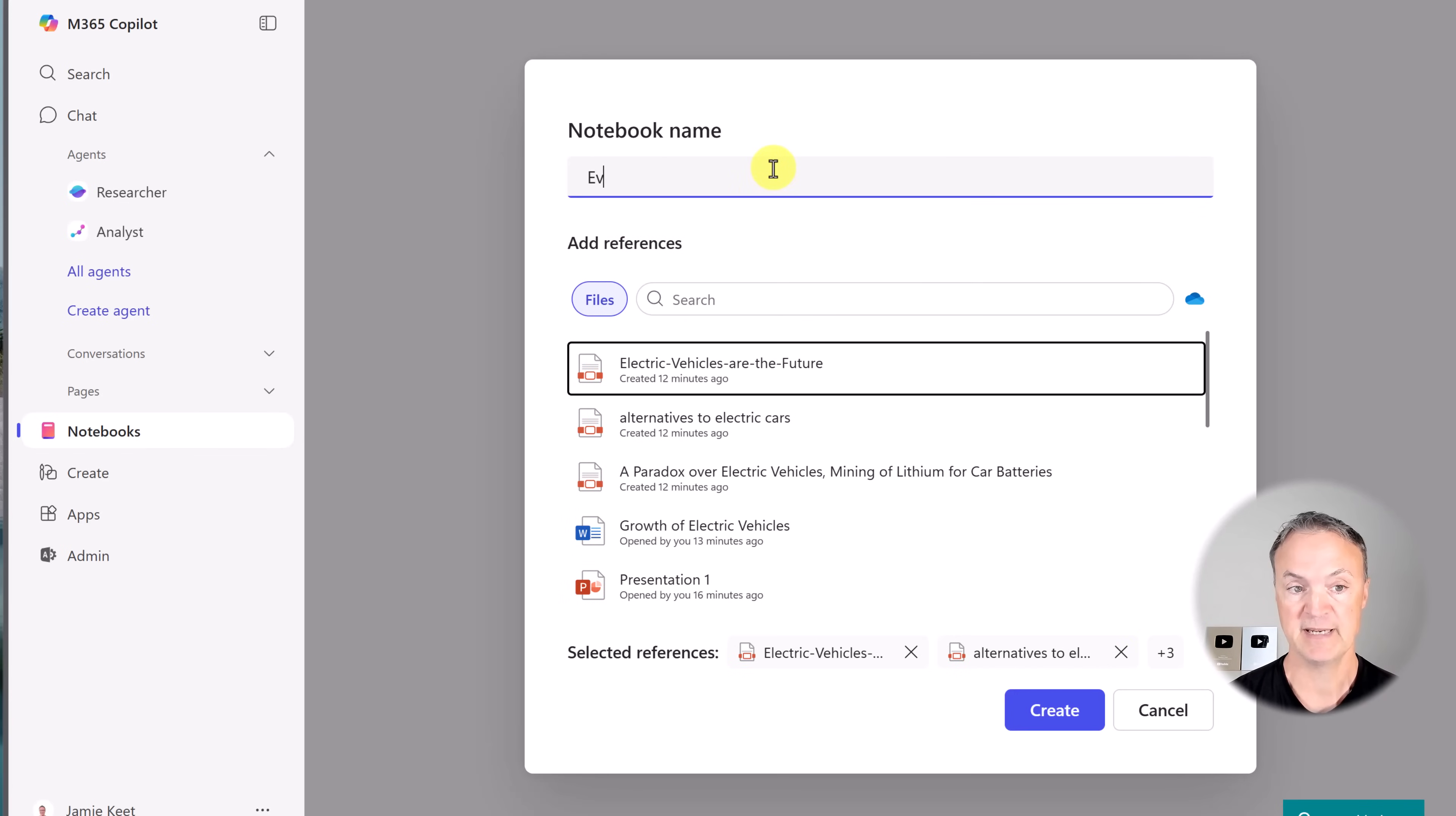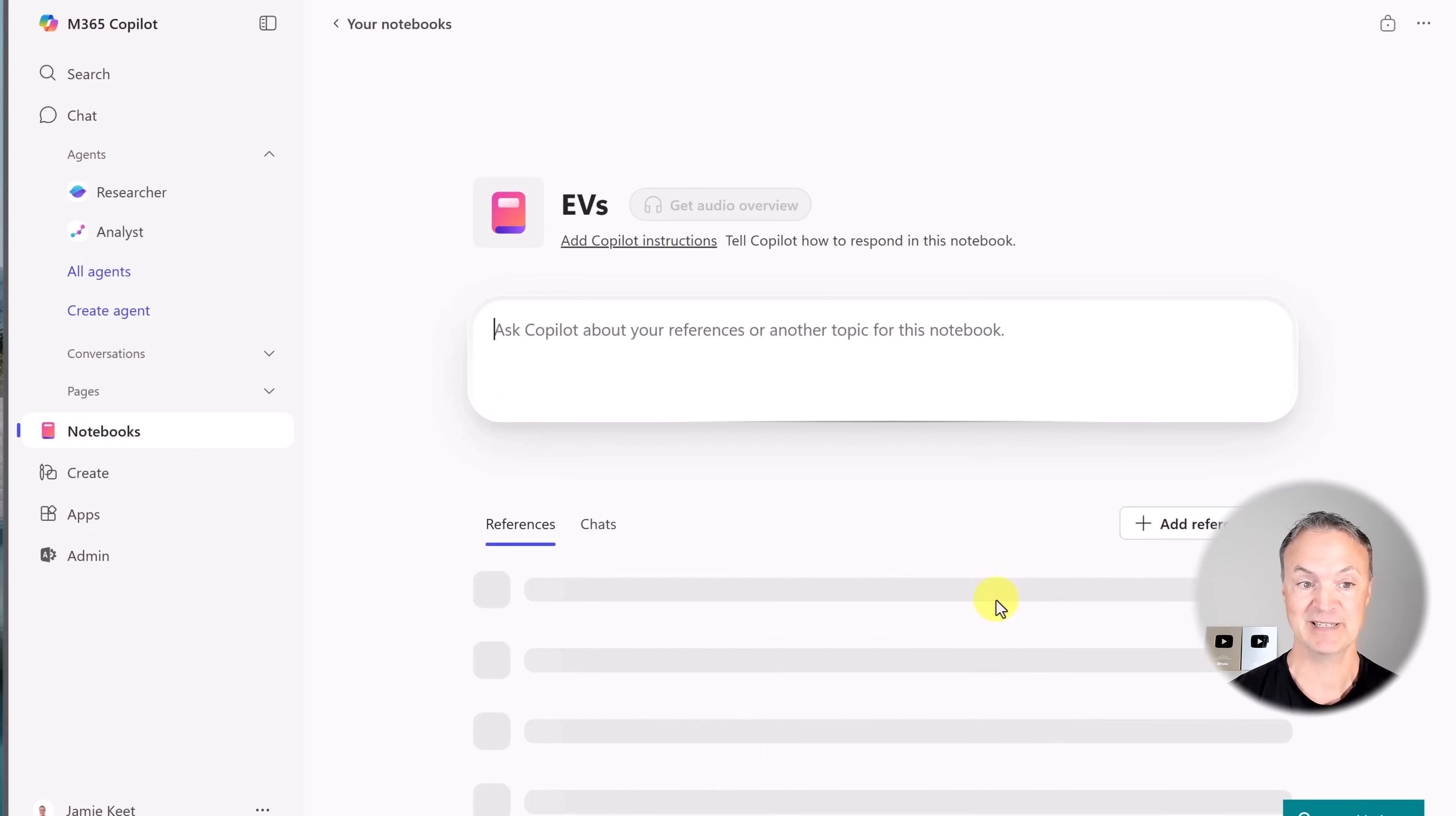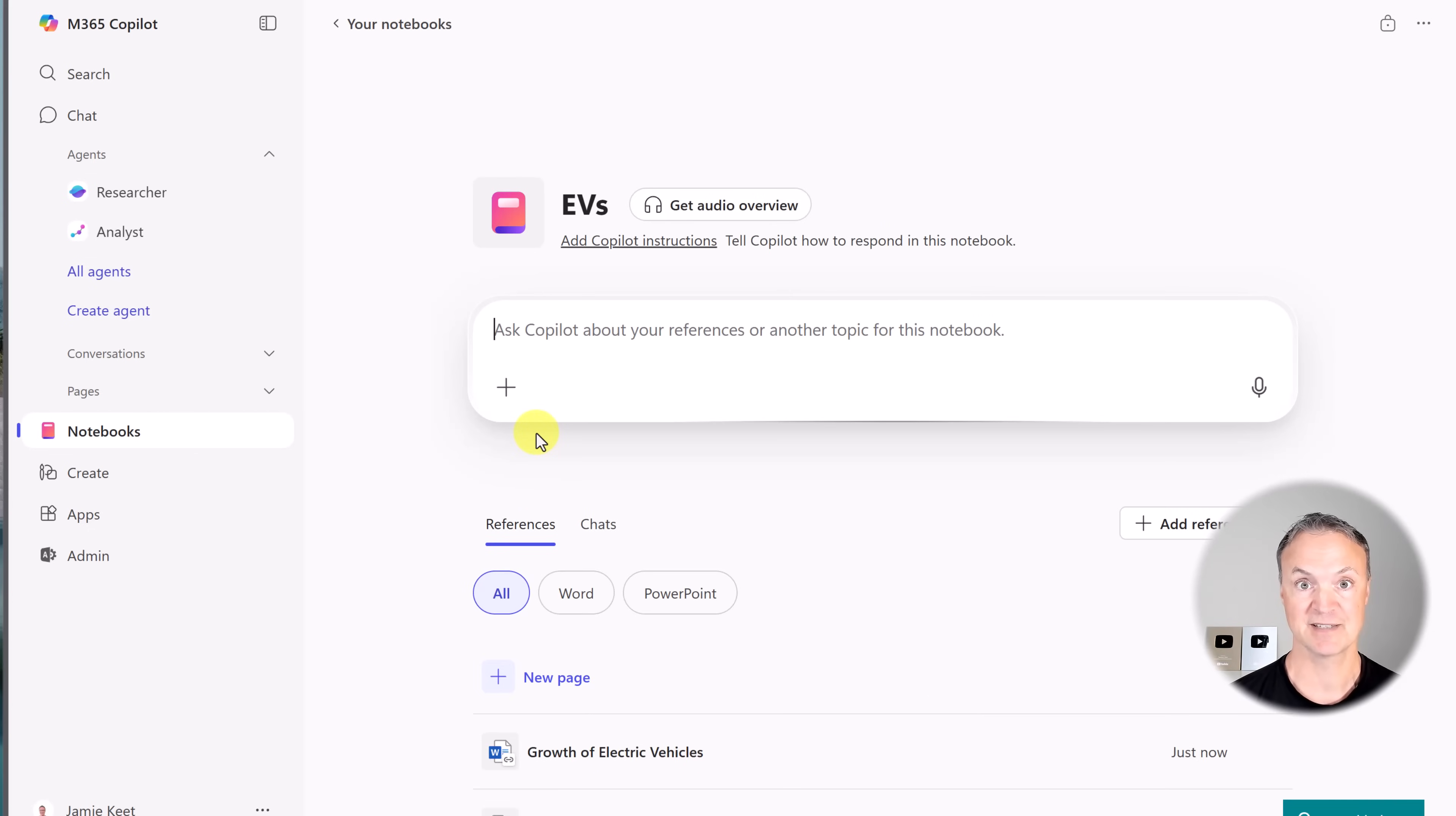The report is going to be, I'm going to do some research about EVs, electric vehicles, the future pros and cons. These papers and PowerPoints and Word documents all relate to that, but this will give you an idea how you could be using it for other projects as well.